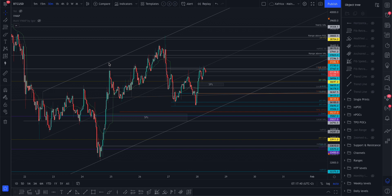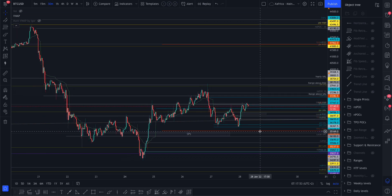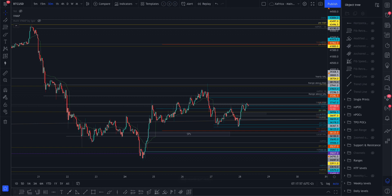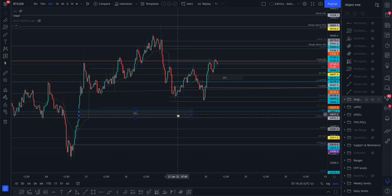I drew this parallel channel in here — we've already got two touch points on the upper side and one touch point at the bottom, which is the minimum requirement for a channel. But it's early days, so I'm going to hide that just to remove some of the clutter. Just something you can mark on your own charts and keep in the back of your mind.